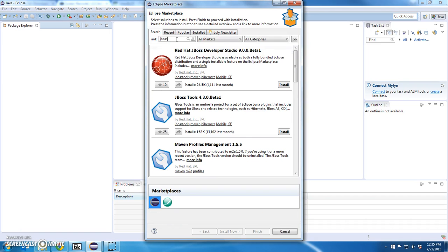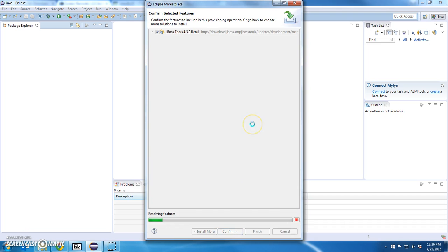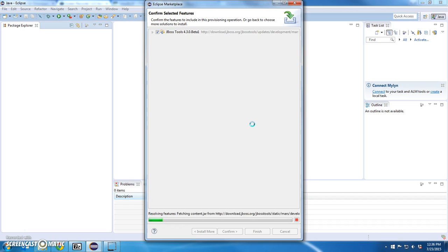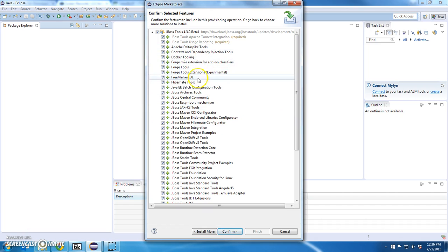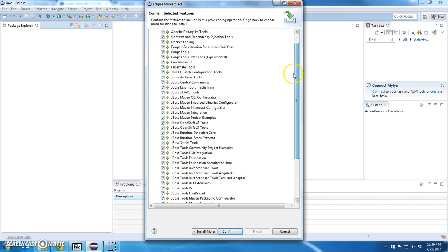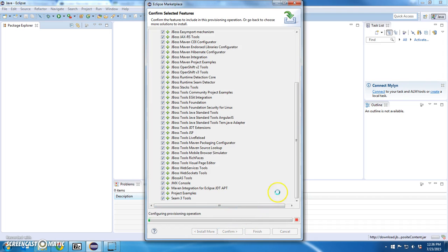I haven't tried this yet but the JBoss tools 4.3 Beta 1, it says it's for Eclipse Luna and now I'm using Eclipse Mars. This should still work though. I'm going to click install and it's going to confirm and look at all this stuff that's going to come down. Terrific. Let's do this and I'm going to say confirm.